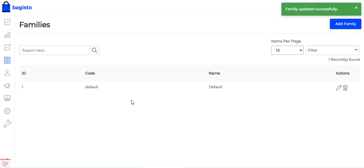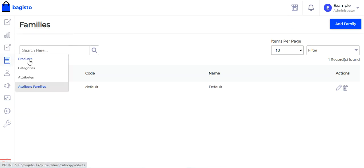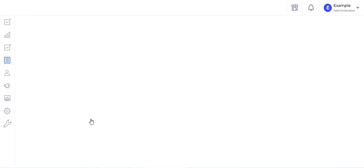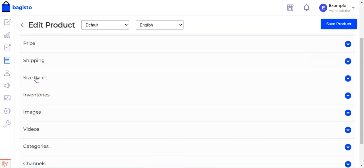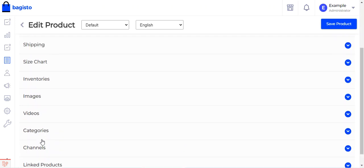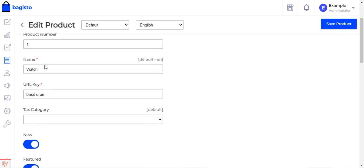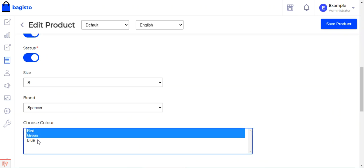Now let's go to the product edit page to see the attribute. We navigate to Products and edit the watch product. In the product editor we have sections: general, description, meta description, price, shipping, size, cart, inventories, images, videos, categories, and other groups. Scrolling down in the general section, we can see size, brand, and now the 'choose color' multi-select option we just added.